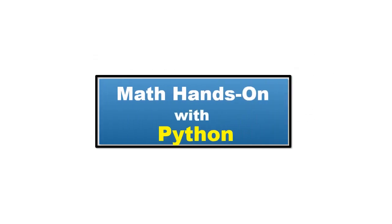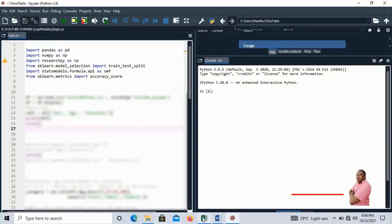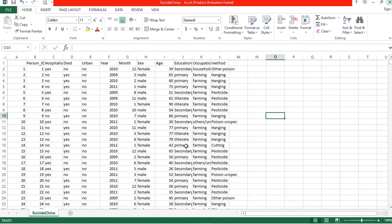Hello everyone. Welcome back to Math Hands On with Python. Today we are going to learn how we can perform logistic regression in Python. I have a dataset for this tutorial — suicide information taken from China in Shandong city, from 2009, 2010, and 2011. I'm going to use three columns: sex, age, and education.